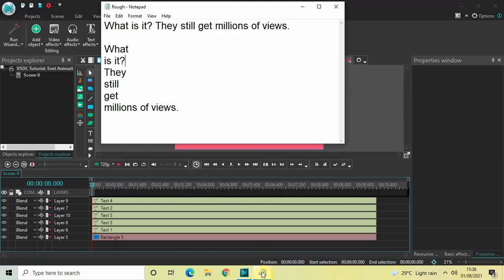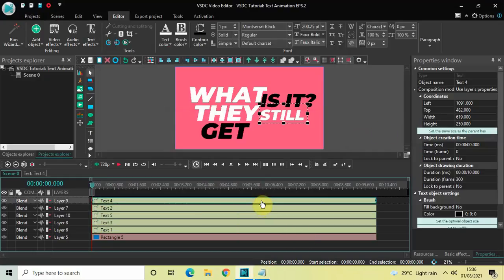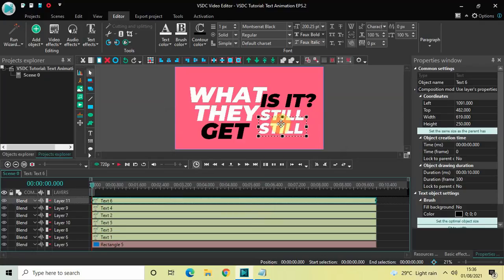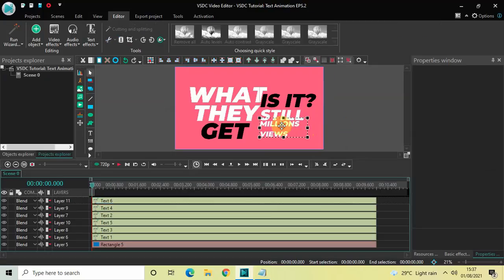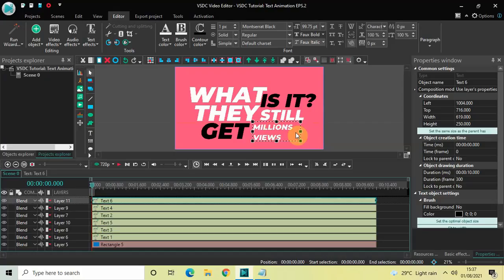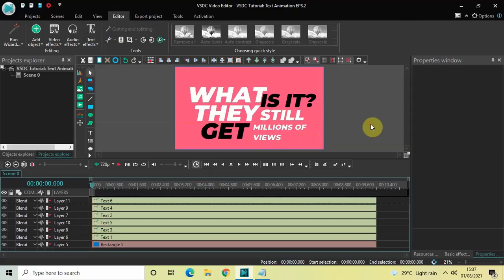Finally we have 'millions of views' as the sixth text object. Select a text object, press Ctrl+C, then Ctrl+V, drag the duplicate below, and change the text to 'millions of views'. Select the entire text and decrease the text size to 100 pixels. Place it properly and adjust the text box so everything is visible.